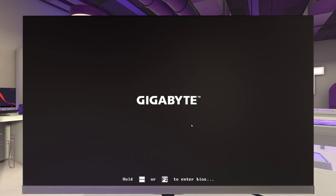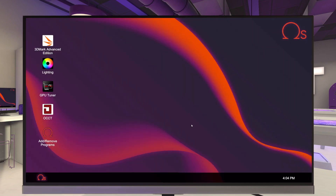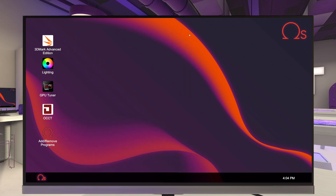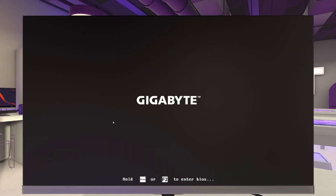Like I said, this is a lot of trial and error, so there's a lot of restarting. Let's go back into OCCT, get it started back up again. This seems to be a pretty decent couple of sticks of RAM here. Let's close that out, power it off, power it back on, and back into the BIOS.